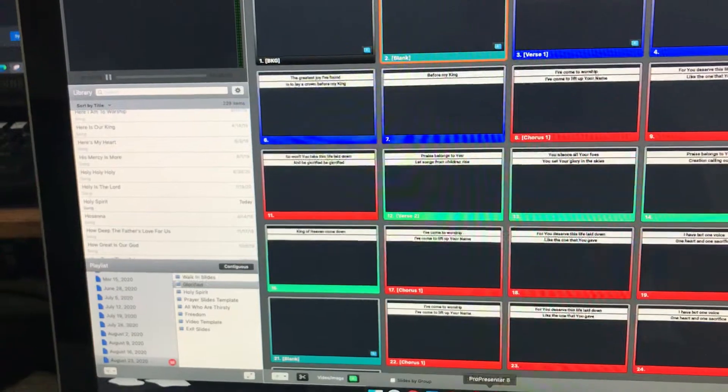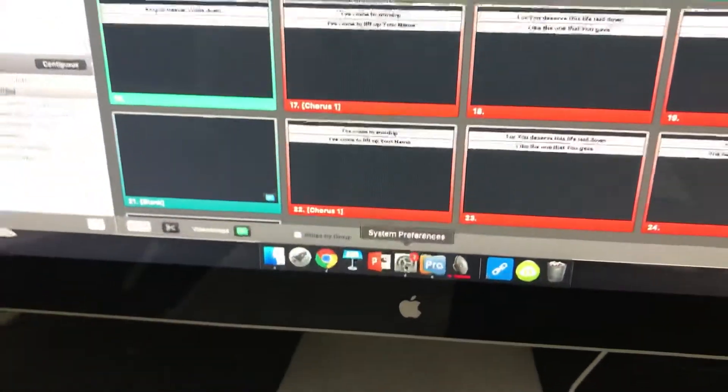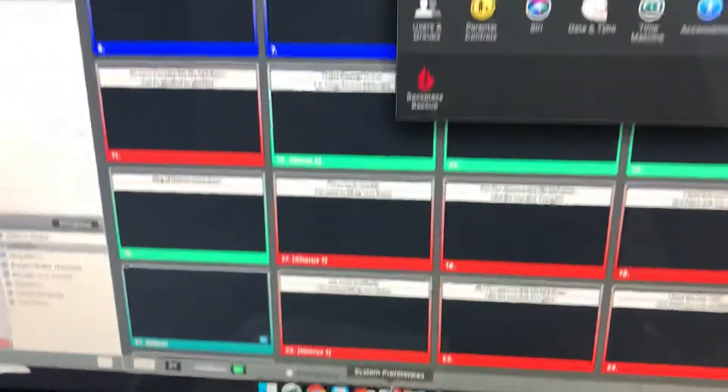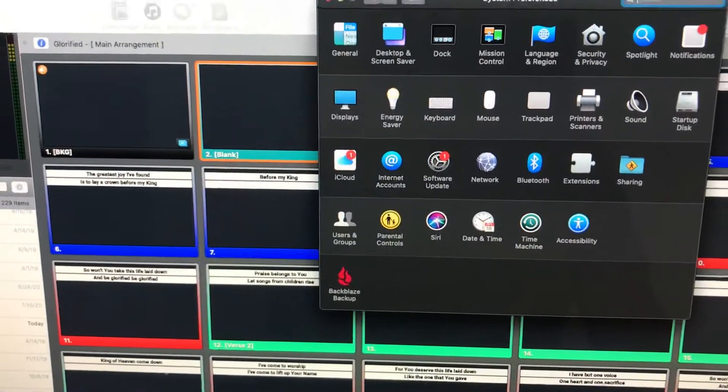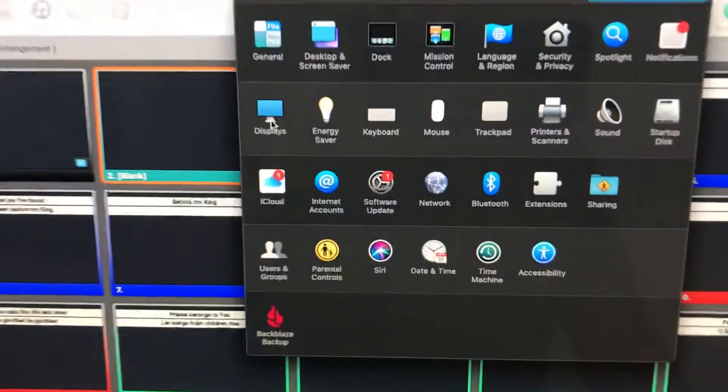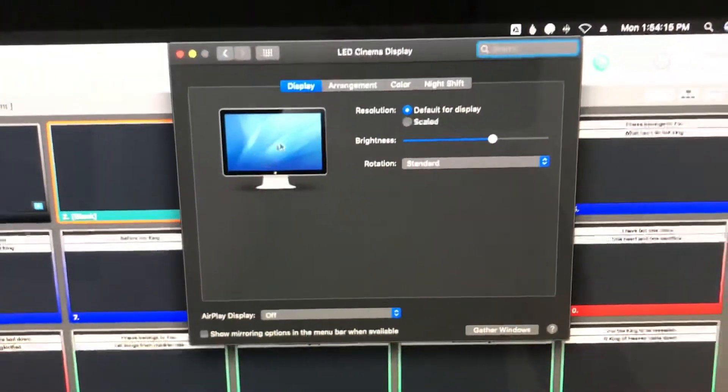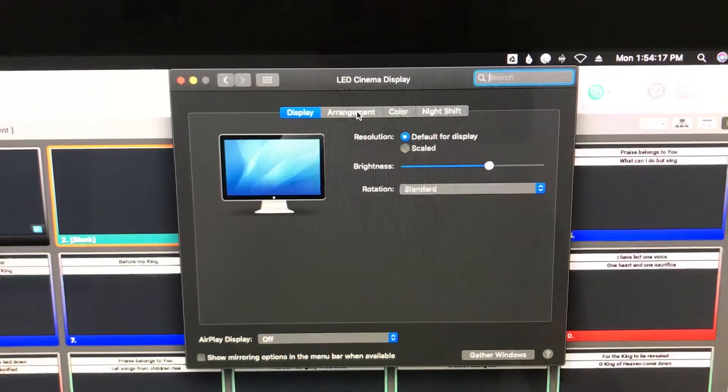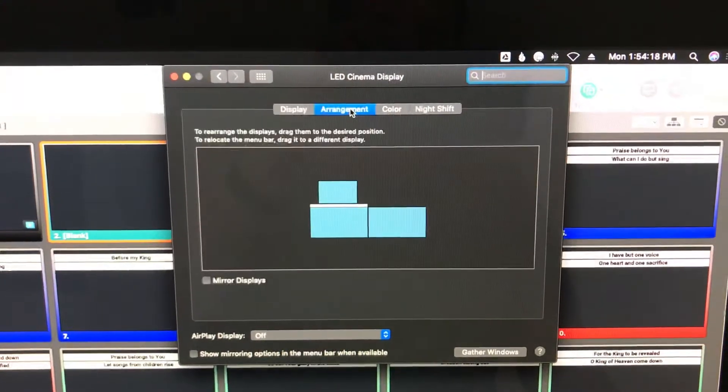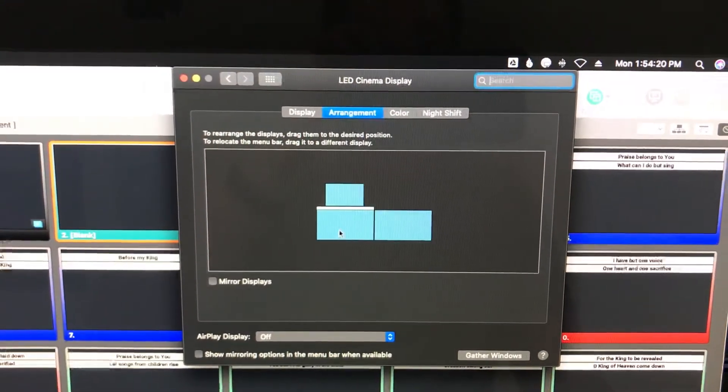You want to make sure in your system preferences that you have all your displays are being registered. To do that, go to system preferences, hit displays, and when you hit arrangement, that should show all the screens that the computer is registering.